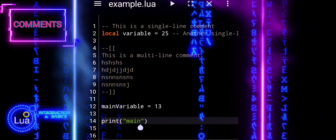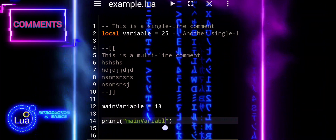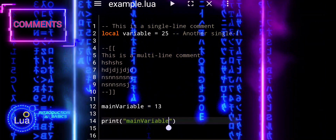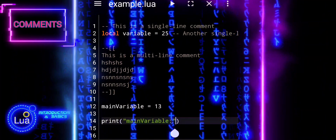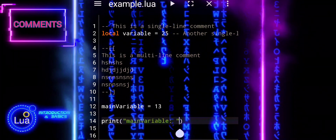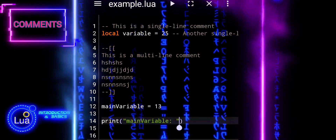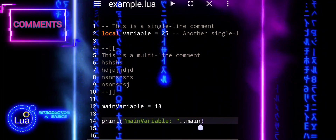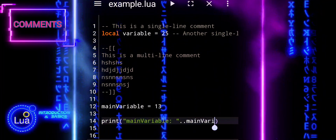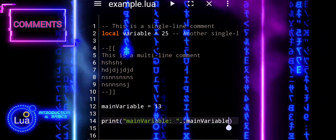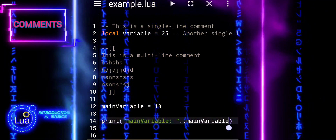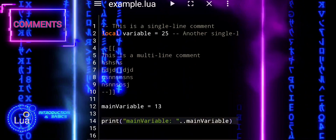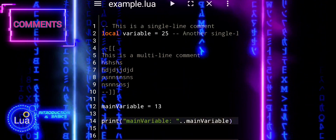Comments during debugging play a crucial role in Lua programming. By strategically placing comments, you can temporarily exclude or include sections of code, making it easier to identify and troubleshoot issues. Commenting out specific lines or blocks allows you to isolate potential problems, test alternative solutions, and communicate debugging notes to yourself and other developers.